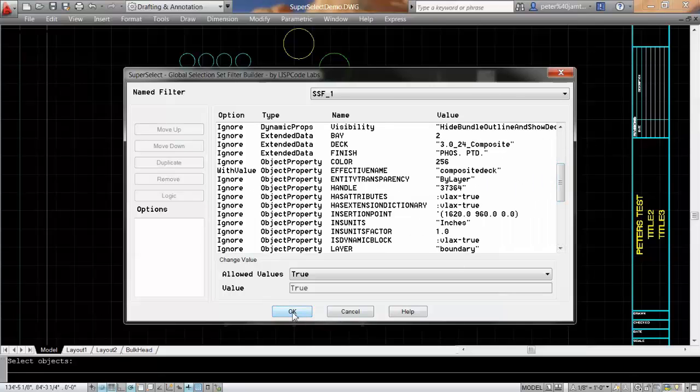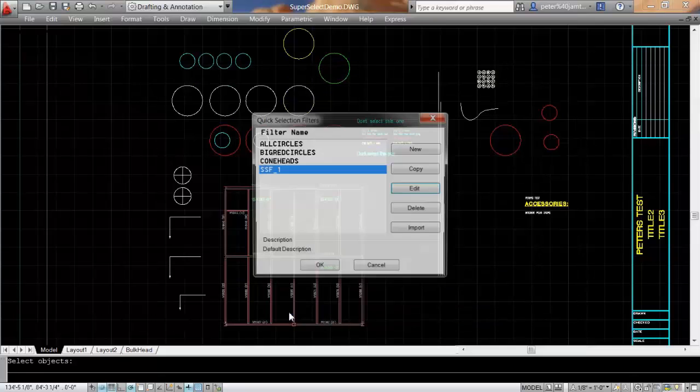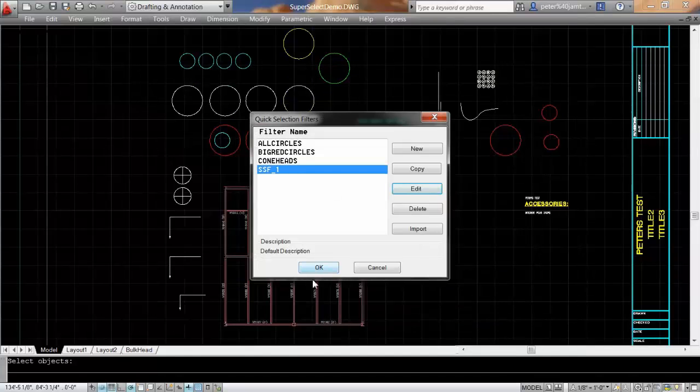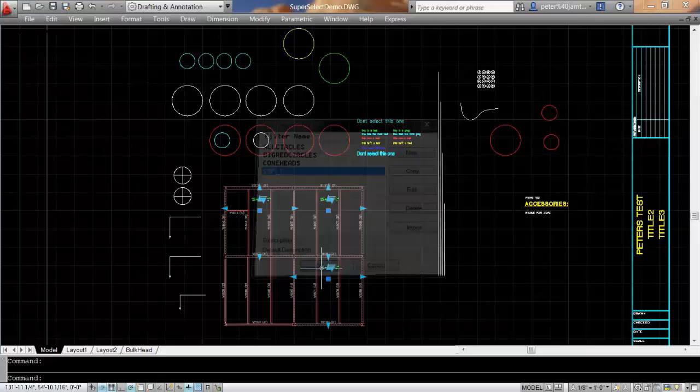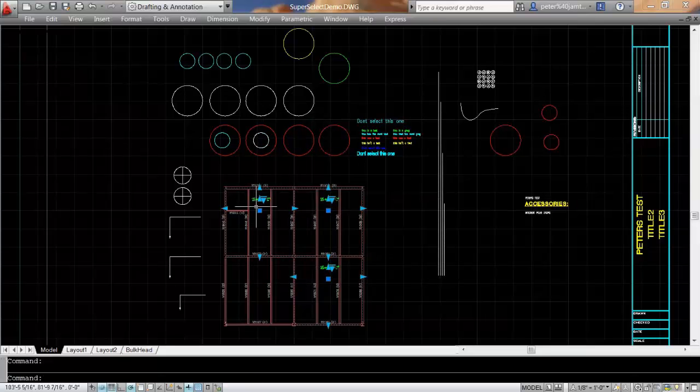I'm just going to create this one here, and now it's selected all of those symbols that I have for DEC.